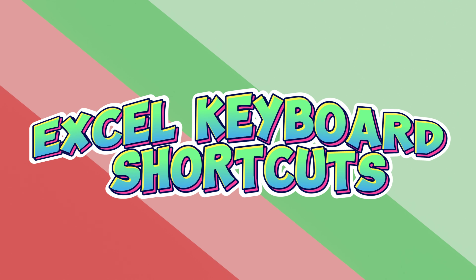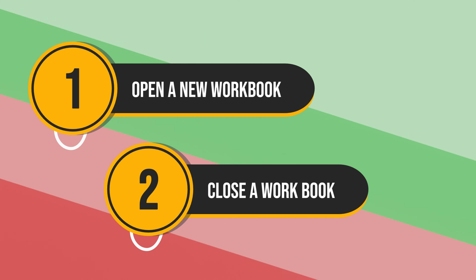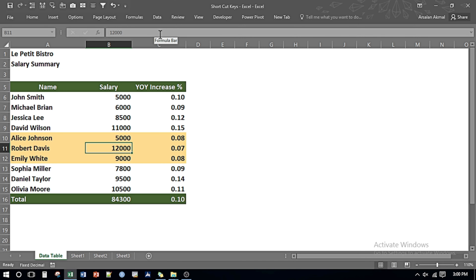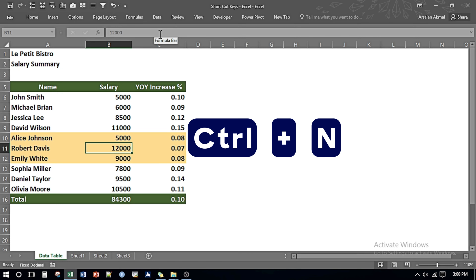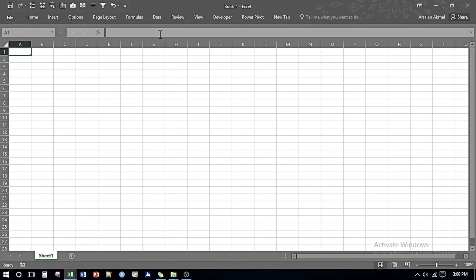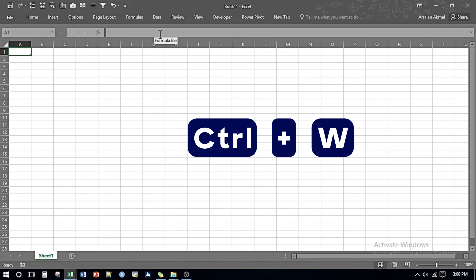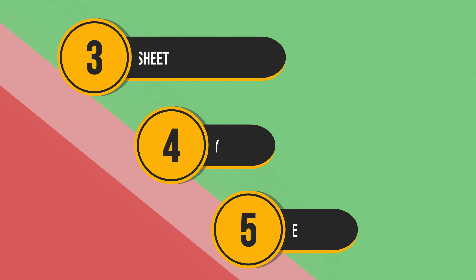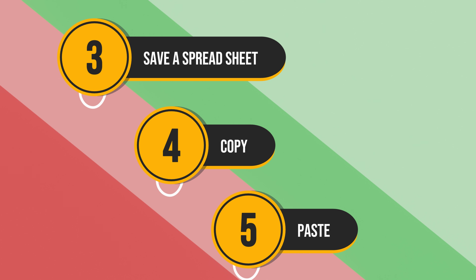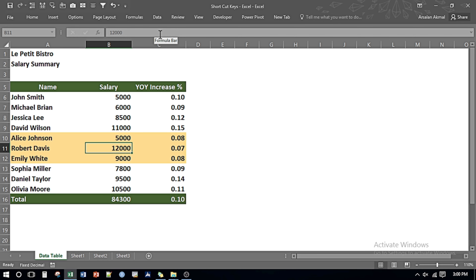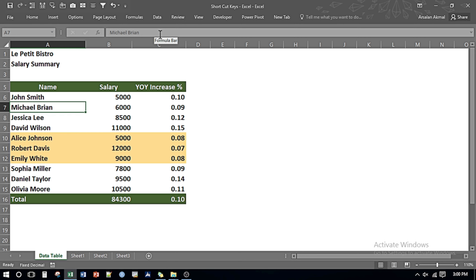For opening up a new workbook we're going to press Ctrl and N and it opens up the new workbook. Likewise if you want to close it we're going to press Ctrl and W for closing the workbook. If I make changes to my data set, for example if I just make it Michael B,